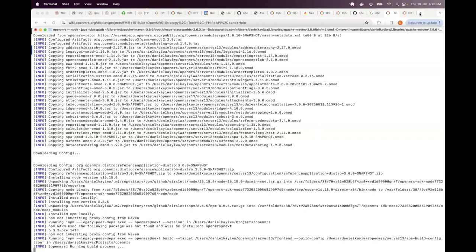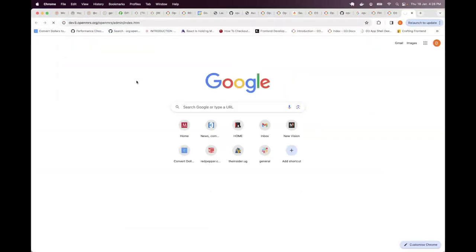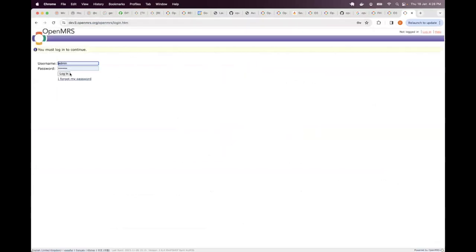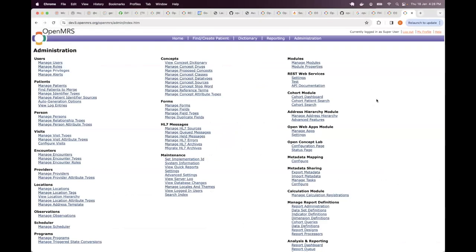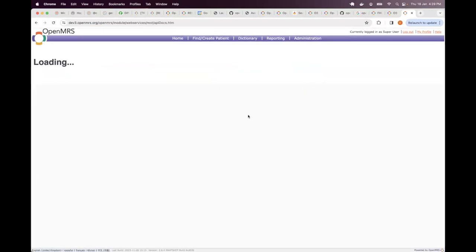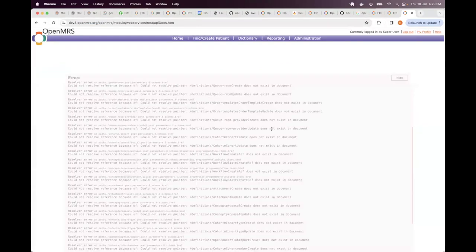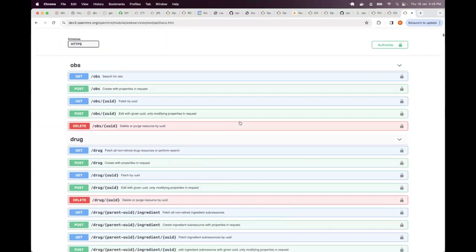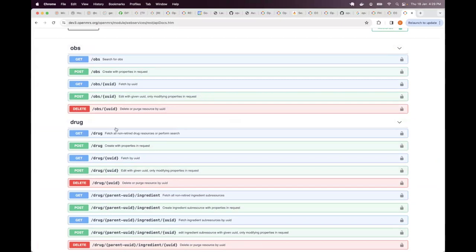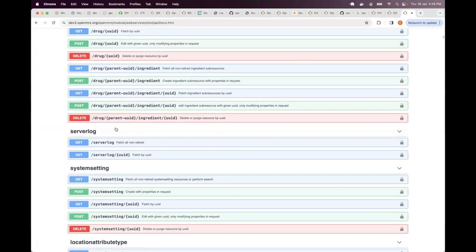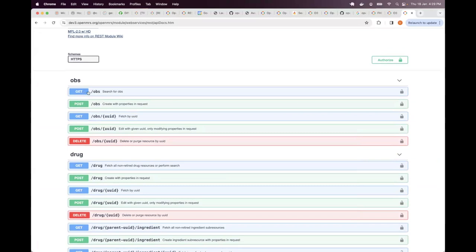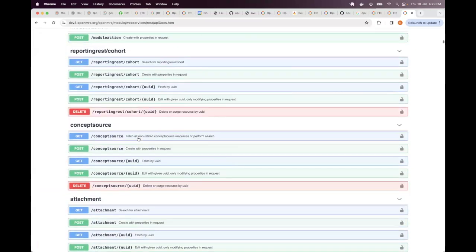When you log in to Dev3 and go to the admin screen, under REST Web Services you'll see settings, API documentation, and tests. The API documentation used to be our old Swagger API documentation - we deprecated it so we no longer use it, but it can help you to know which resources are available. You can see we have the OBS resource, the DRUG resource, server log. You'll see a GET for the OBS, a POST for the OBS, then a GET where you pass the OBS and a UUID, quite a number of them.